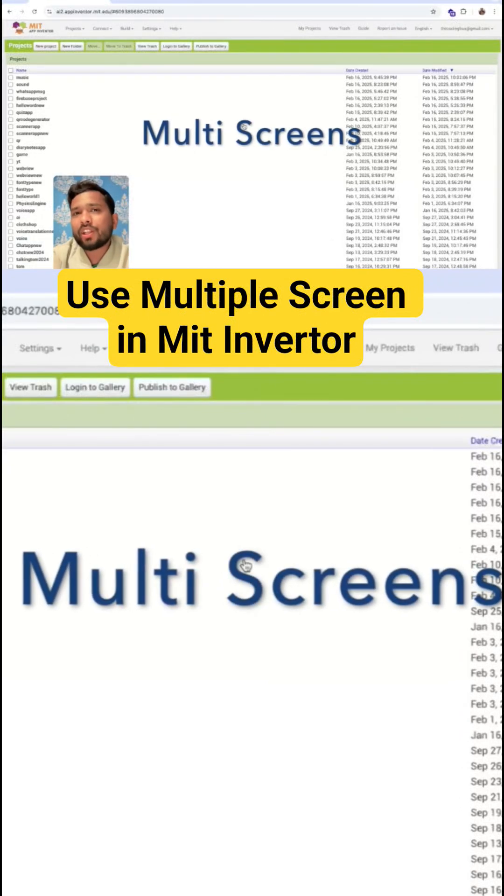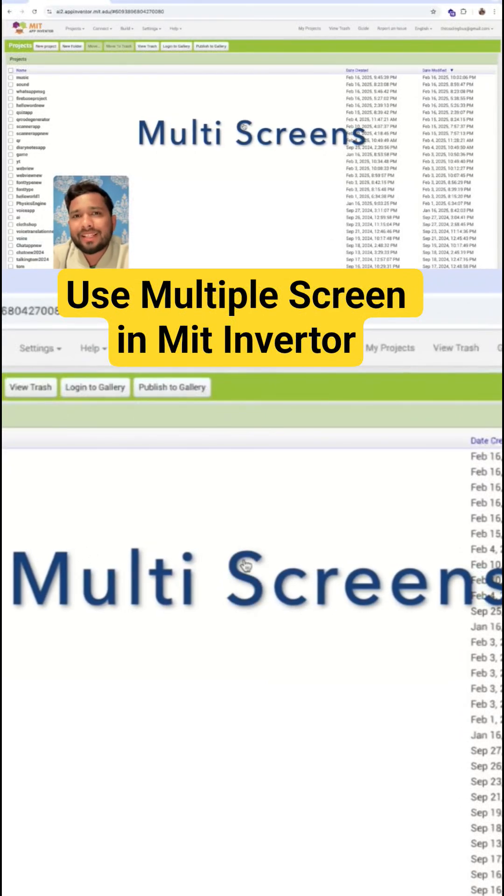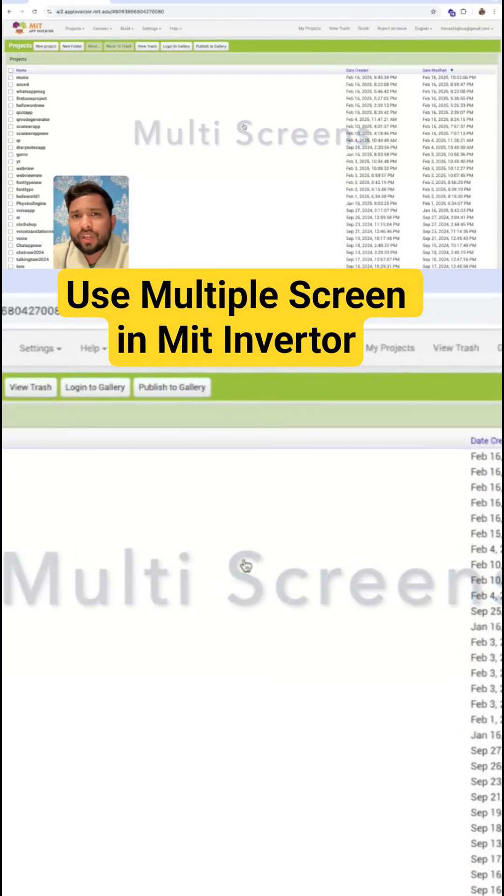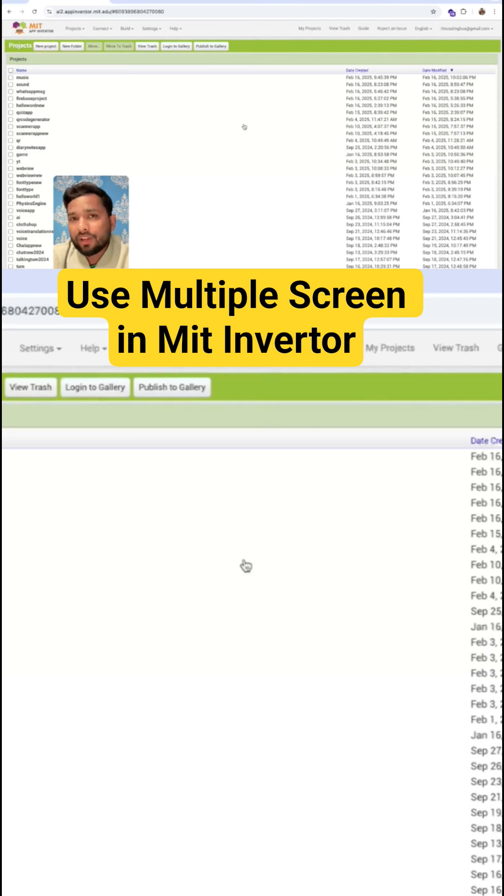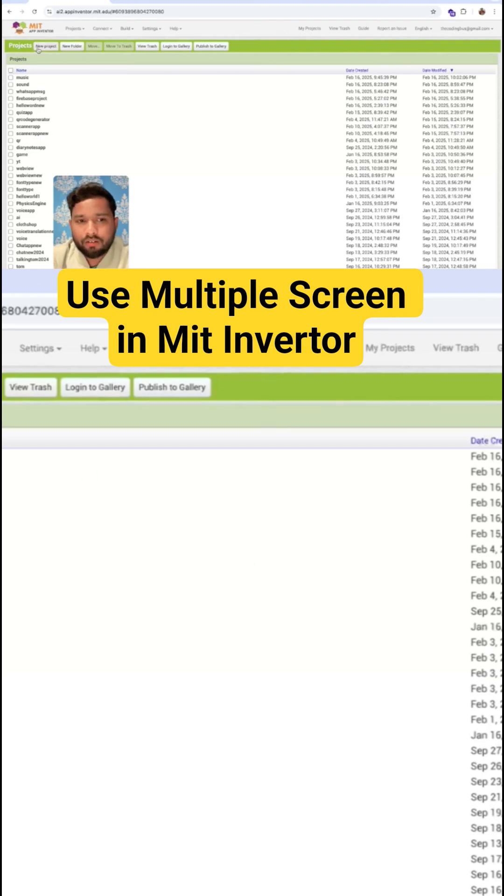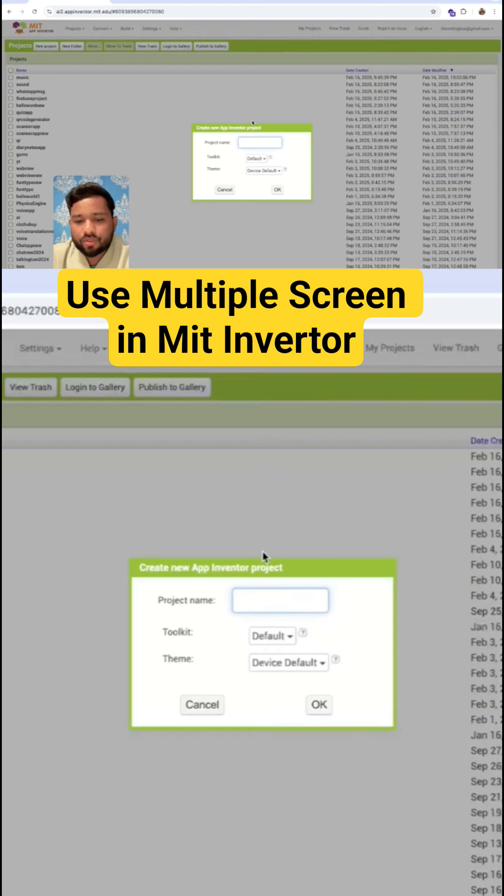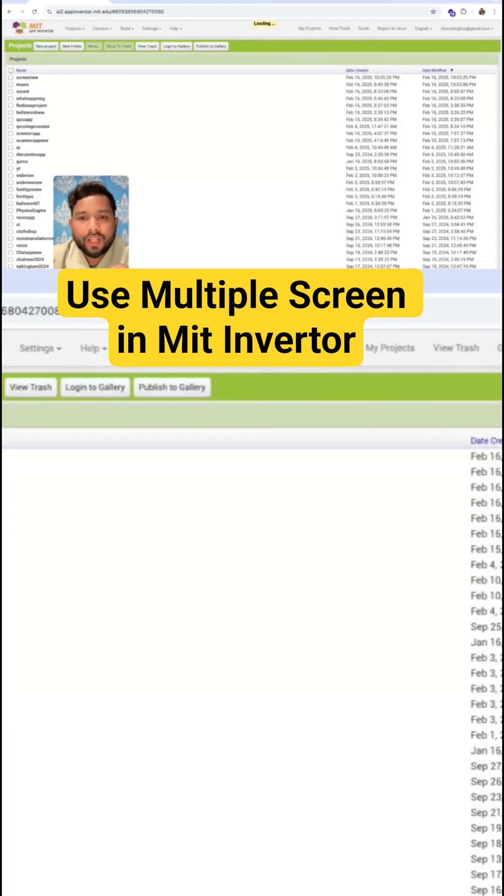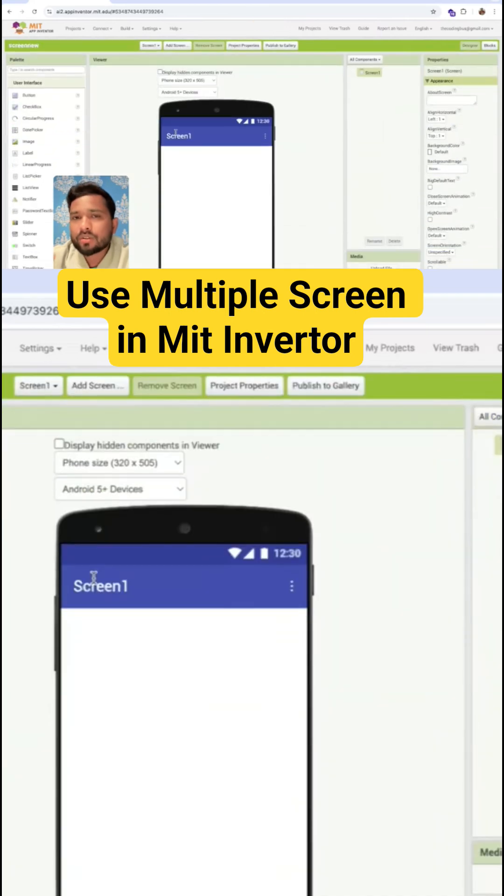We're going to learn about how we can use multiple screens and how we can share a screen one value to screen two. I'm going to show you here. Let's click on new project and my project name is Screen New. Here we are going to create two screens, so this is our first screen.